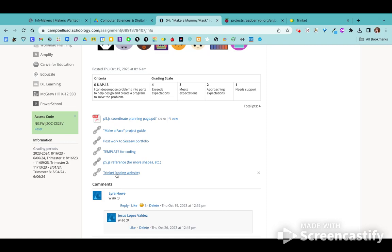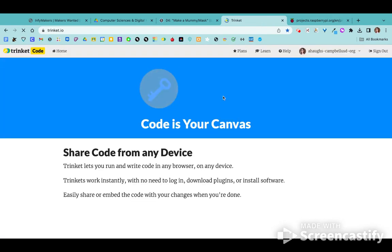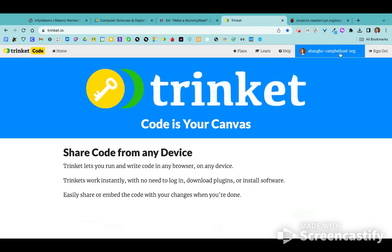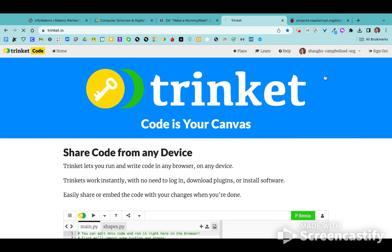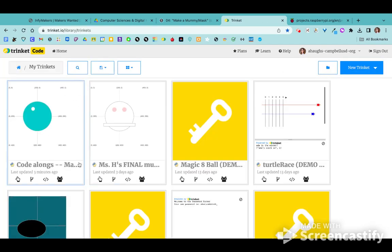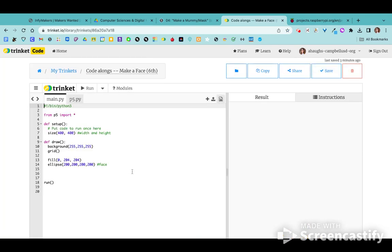I'm also going to go into Trinket. The first day we started we used a template, but as you continue coding you just need to go to the Trinket website and open up your saved work. Go to 'My Trinkets' — remember you need to sign in with Google before you can open your work. Click on your username, go to My Trinkets, and open up the face coding project we started. You should have a few lines of code there already.